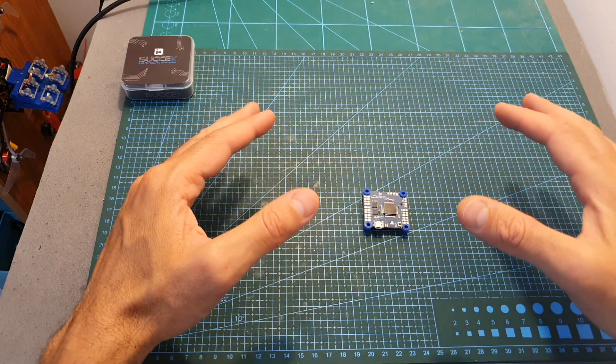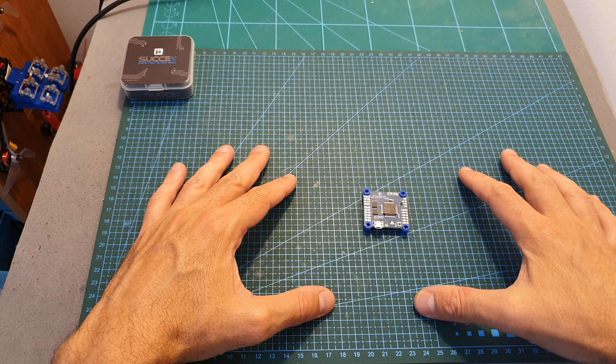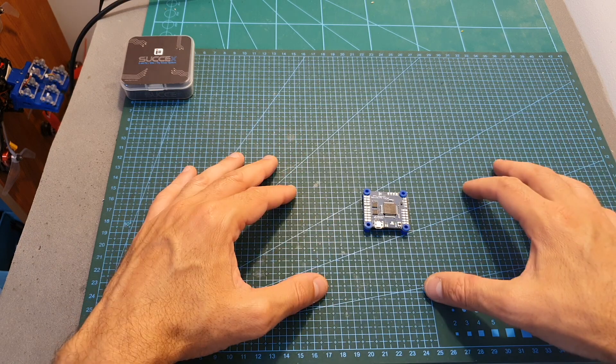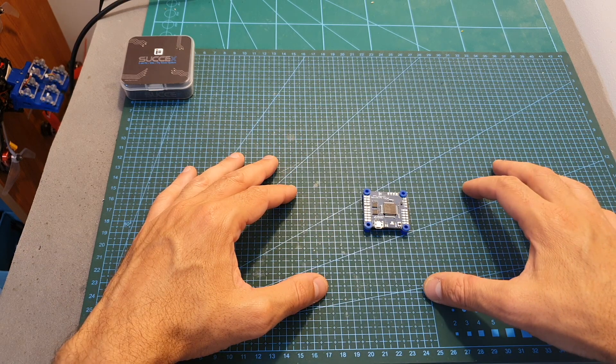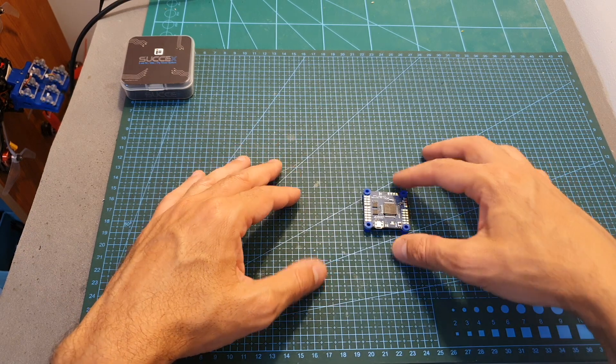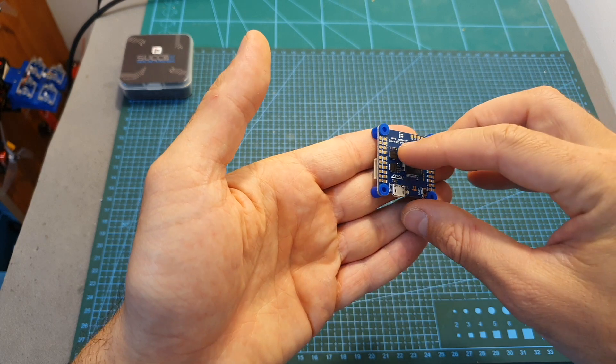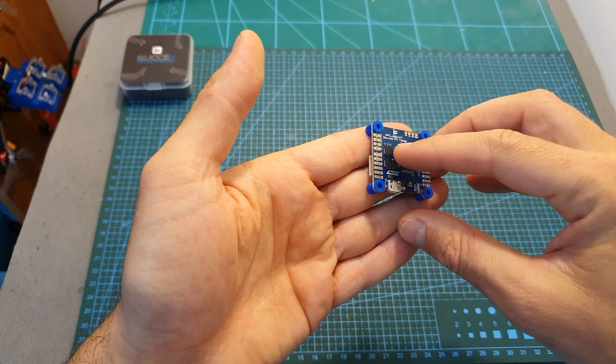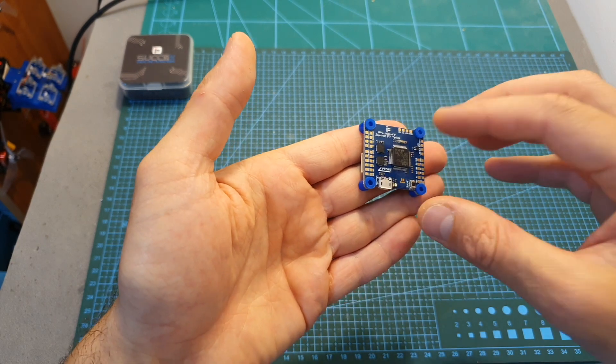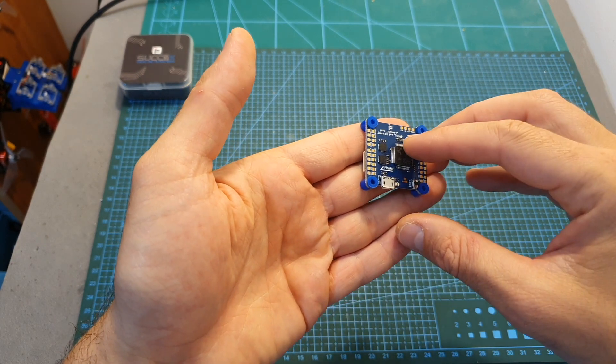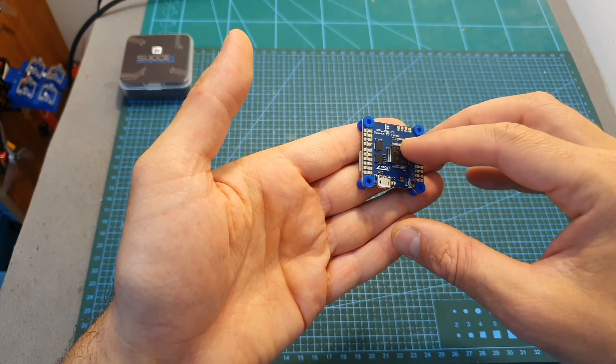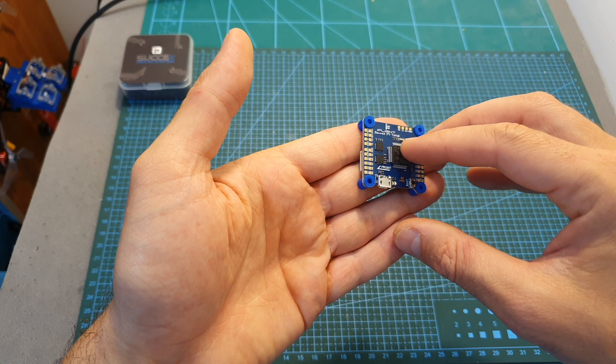So that's going to be it for this short overview and I'm really looking forward to see how this flight controller is going to perform using the dual gyro option. I can estimate that it's going to happen in the next couple of weeks.